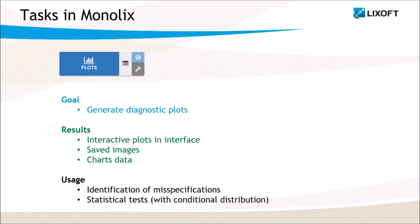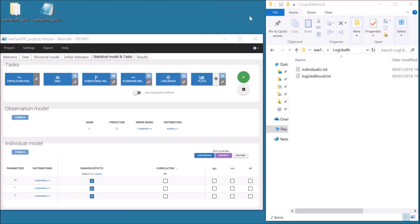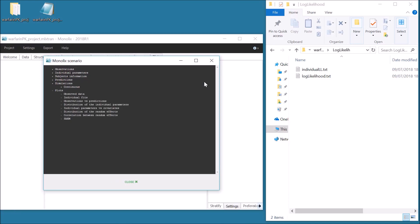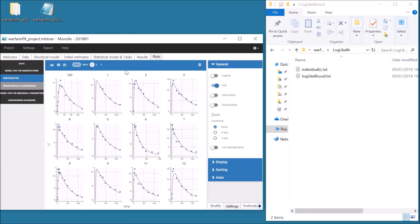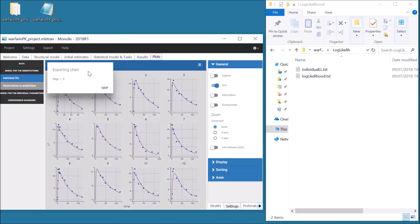The Plot task generates interactive diagnostic plots to evaluate the model. There is a list, accessible next to the task, to select the plots to generate. If the conditional distribution has been run before, this task also performs statistical tests. After running, the plots are displayed in the new tab Plots. It is possible to save a plot in the Results folder with the icon Save. For example, the individual fits can be saved as images.